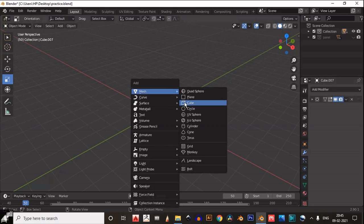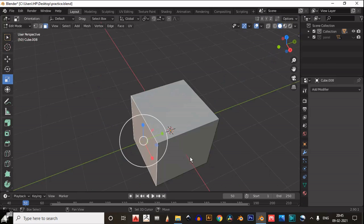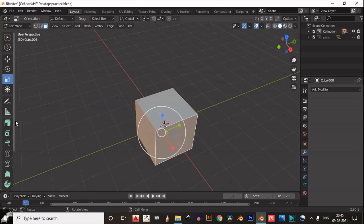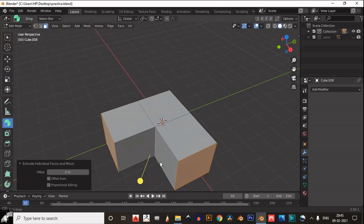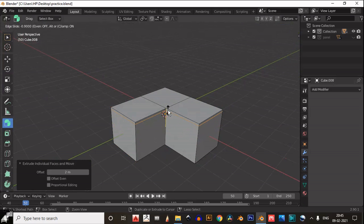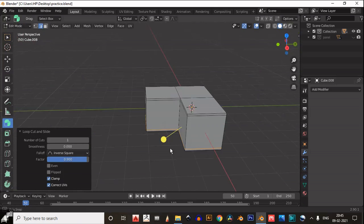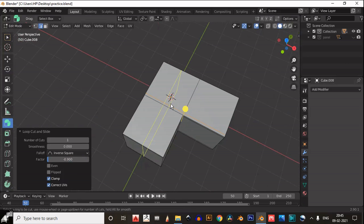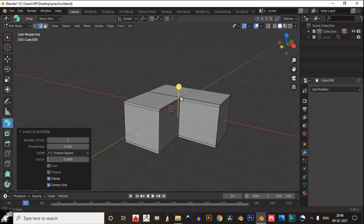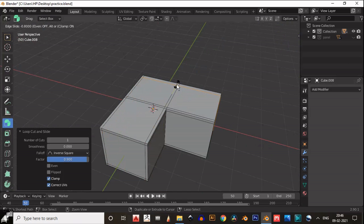Add a cube and then go to edit mode, then select these faces and extrude them like this. Then add supportive loop cuts, because supportive edges are important to maintain the edge flow after adding the subdivision surface modifier, since we will subdivide it.